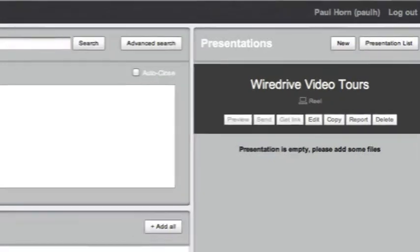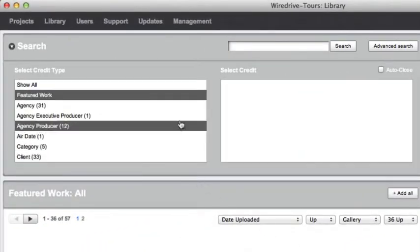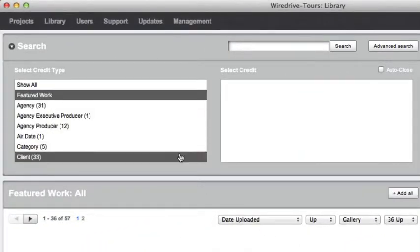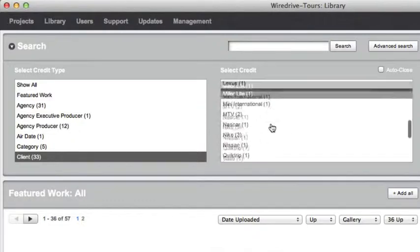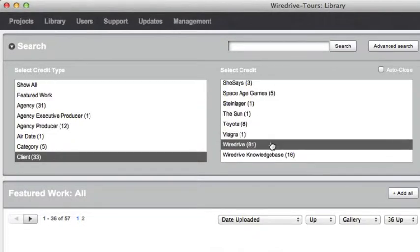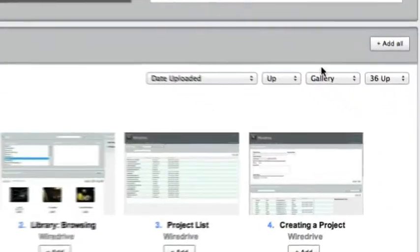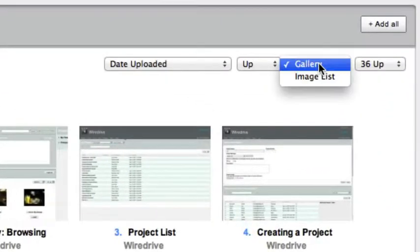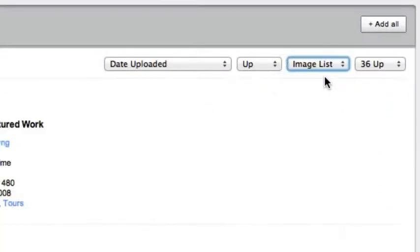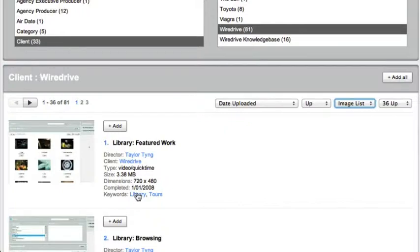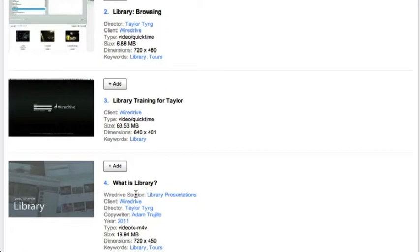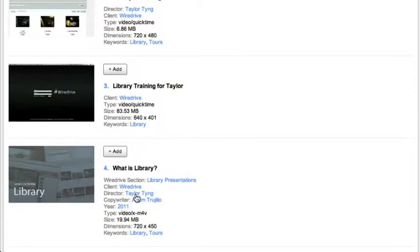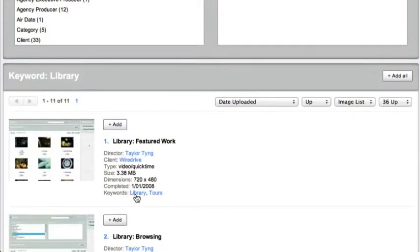Use the search area on the left to find files for your presentation. Browse by specific credits and the results of your search will appear below. For more detailed information switch to the image list view. Click any of the links in blue to display files that include a particular credit or keyword.